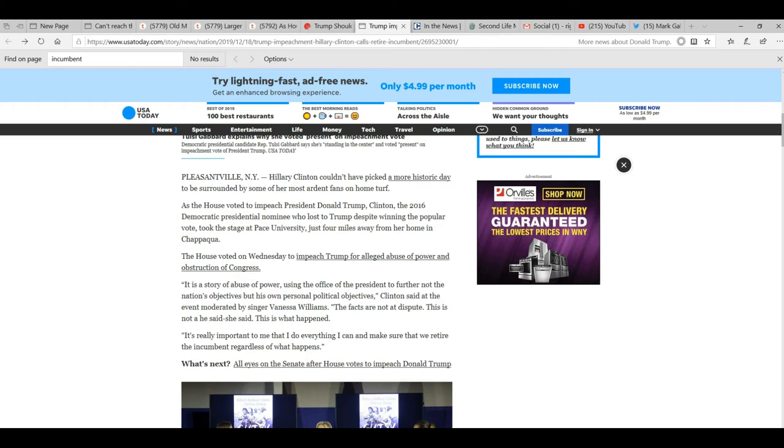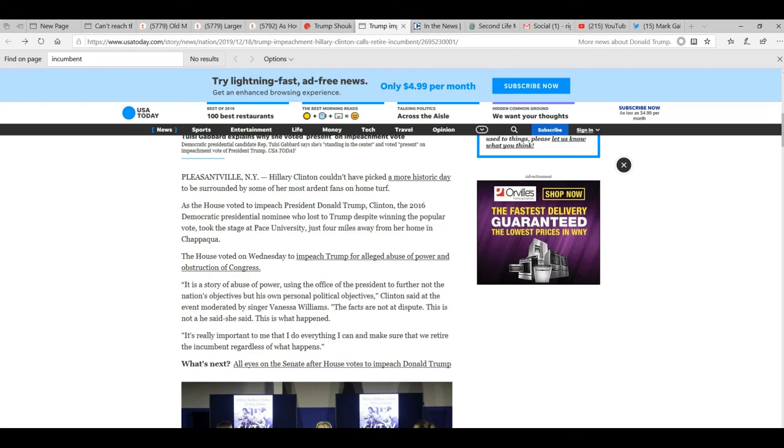Now here's the important part. That was just a bunch of lies there, but here's the important part. It's really important to me that I do everything I can and make sure that we retire the incumbent regardless of what happens.